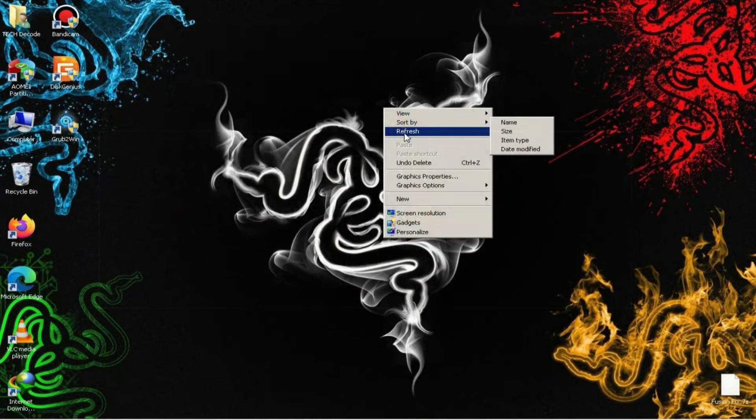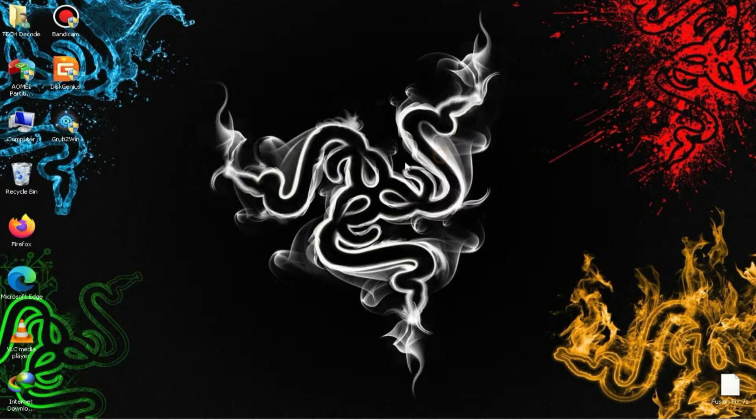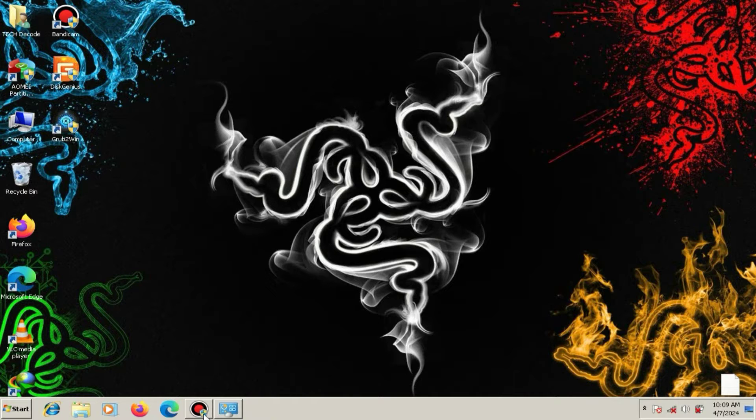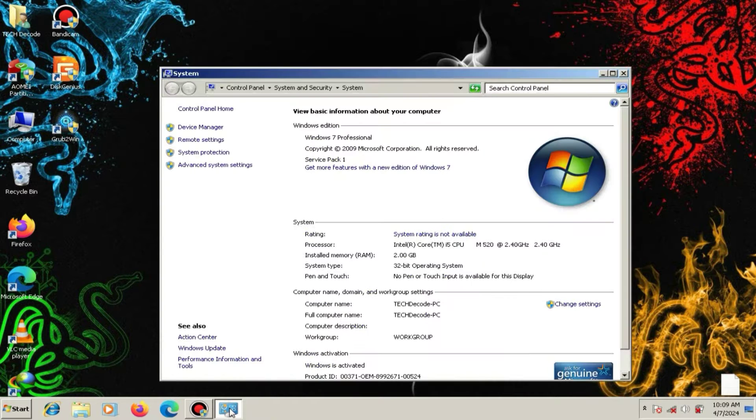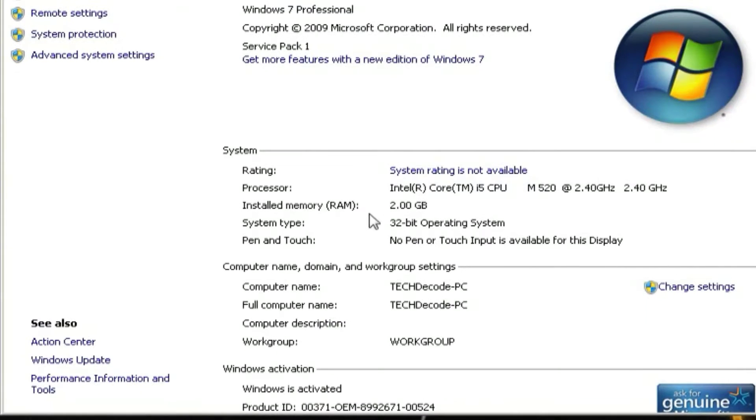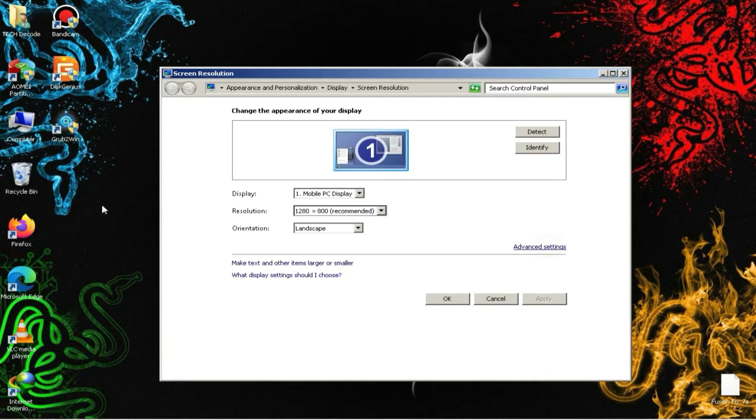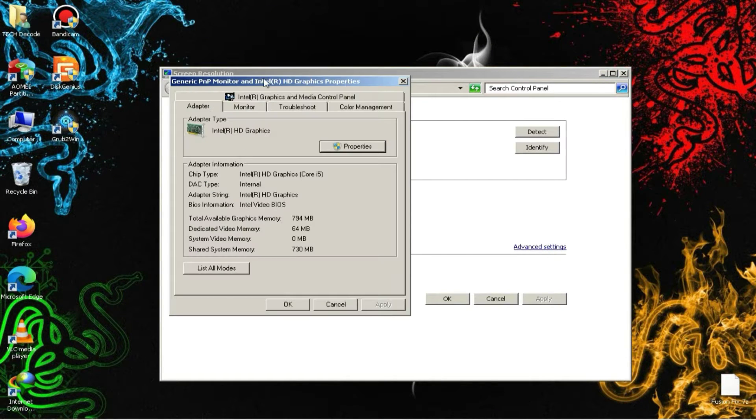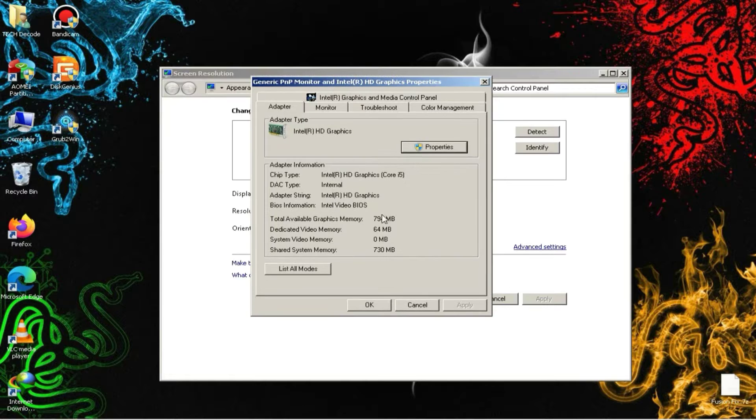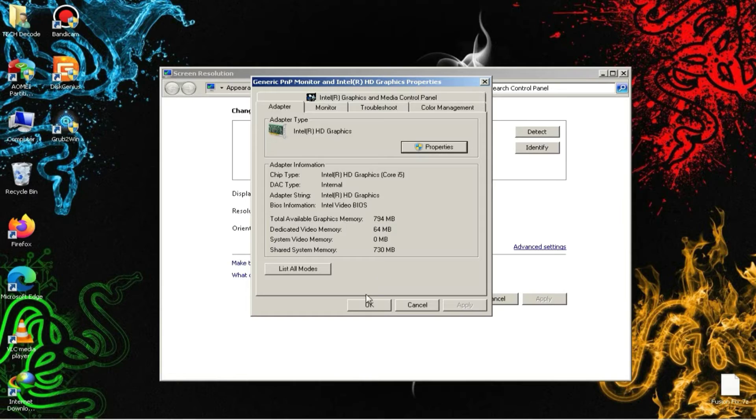First of all, let me show you the specs of my system so that you don't later claim that the video is fake. Look, my PC has only 2 GB of RAM and a 2.40 GHz processor. As for the graphics card, my PC has a 64 MB Intel HD graphics card, which isn't really useful for much. So, let's move on to the installation process now.